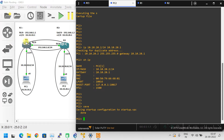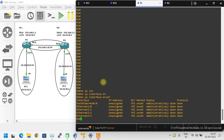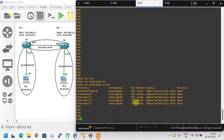Now let me jump into Router 1 configuration. Show IP interface brief — there is nothing configured on the interfaces. Ethernet 0/0 through Ethernet 2/0 are empty. Let me configure the IP addresses as per our diagram. Go to config t.